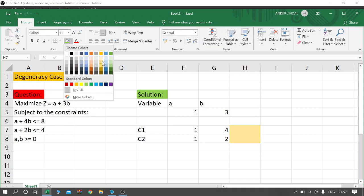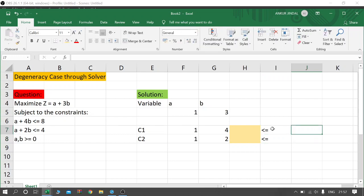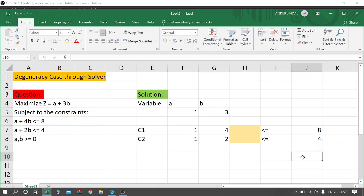I will select cells F7 to F8 and fill them with color. Now come to cell I6. I will write the inequalities — for the first constraint it's less than or equal to, and for the second constraint it's also less than or equal to. In cell J6 I will write the RHS value: for the first constraint it's 8, and in cell J8 the RHS value for the second constraint is 4.